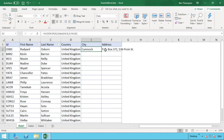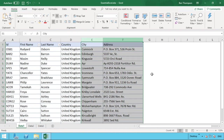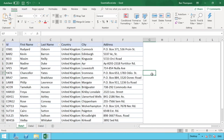We pull those formulas down using autofill, expand the columns, and we can see that the location information has now been pulled through for each individual using the unique identifier in column A. Country, city, and address are all done.